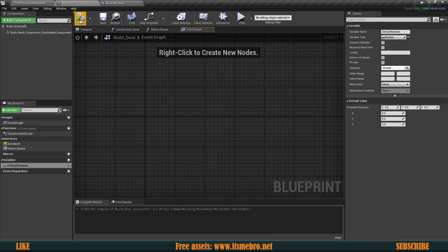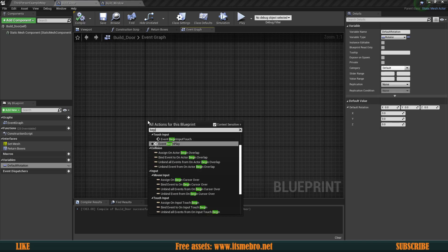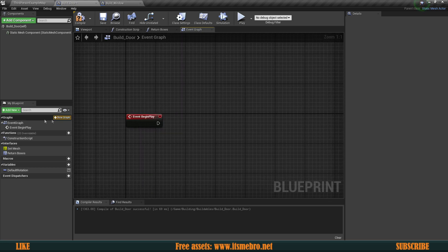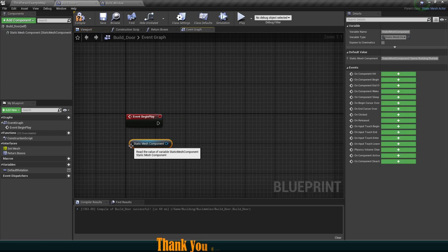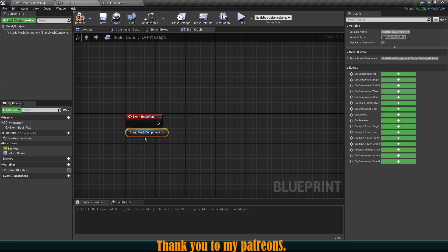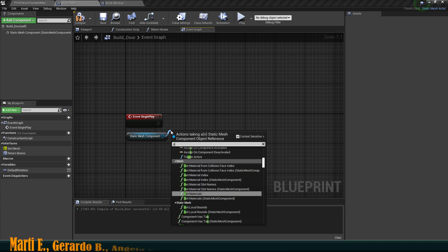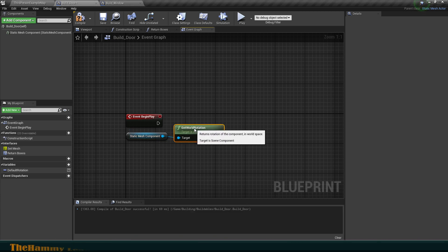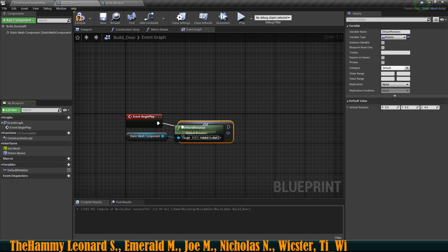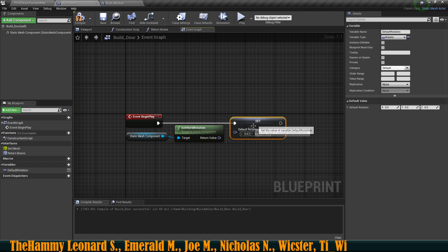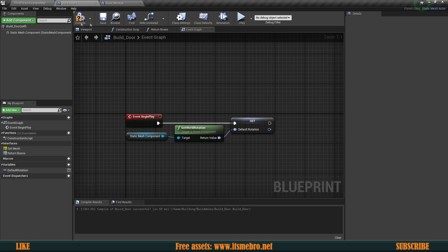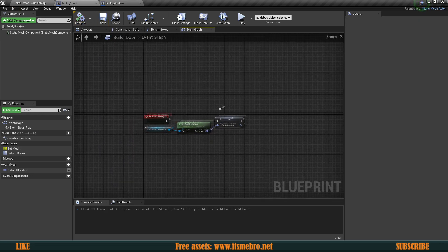Let's make this into a Rotator. Then inside our door, let's create a Begin Play event. What we want to do here is get the object — our static mesh component — and get world rotation. Then we can set our default rotation to be this world rotation. So now on Begin Play, this is going to store that information for us.